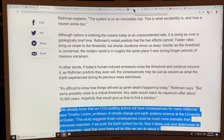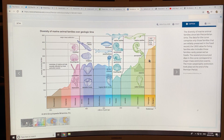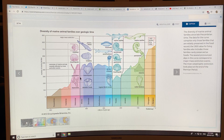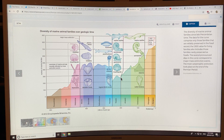I showed the previous five extinctions, and this is how you define the geologic record. This is the end-Ordovician, this is the end-Devonian, this is the end-Permian — the granddaddy of all extinctions, the mother of all extinctions — the end-Triassic, a small one, and the end-Cretaceous.